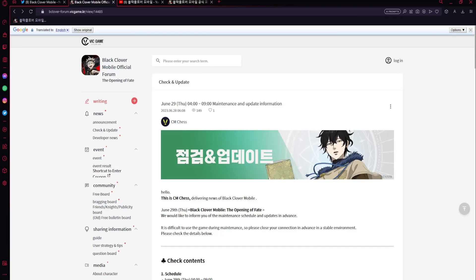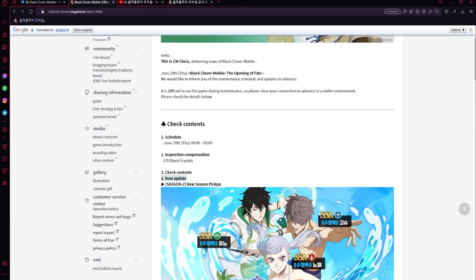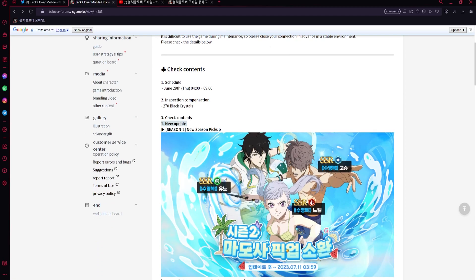Alright, so we've got a lot of stuff to go over. This is very interesting - the stream I just ended had the units shown, but let's go more in depth with this. Right now we've got the green Yuno, the blue Gauche, and the red Noel. These are the three units coming to the game: green debuffer Yuno, blue supporter Gauche, and red attacker Noel.